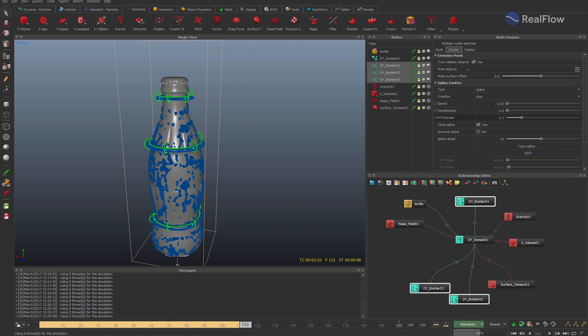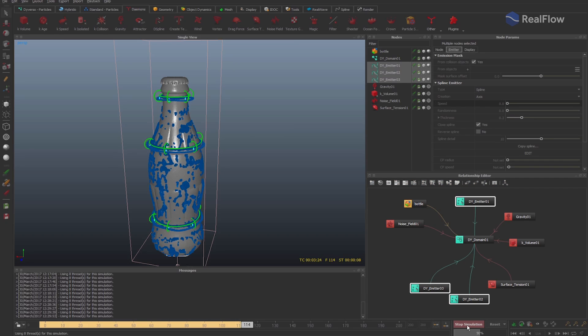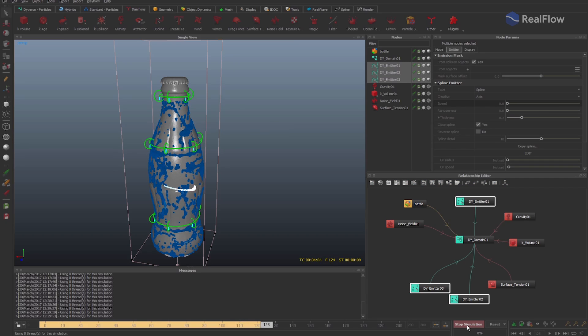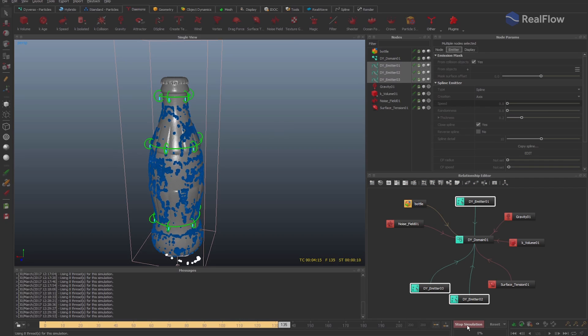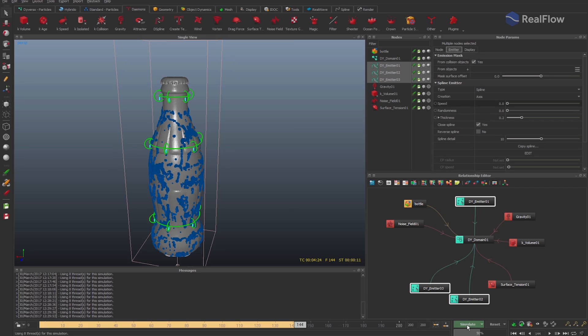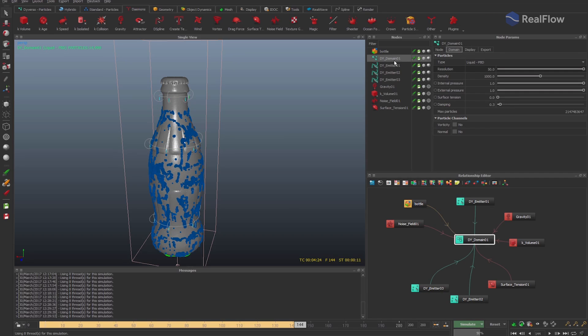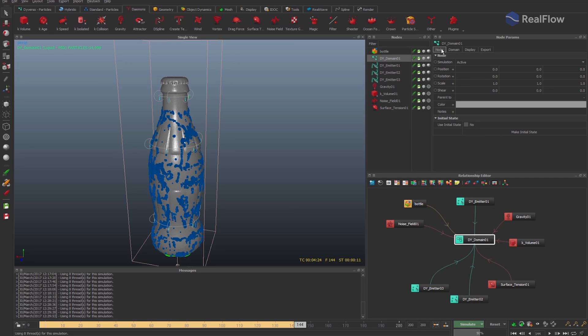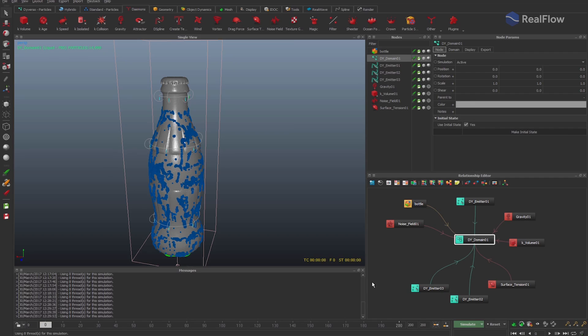Now, stop the simulation and set the emitter speed to 0 to stop emitting particles. Once we have the simulation we want, we select the Diversal domain and in the node tab, set the initial state of the fluid. We should also set the reset button to reset to initial state so that this initial state is always loaded.